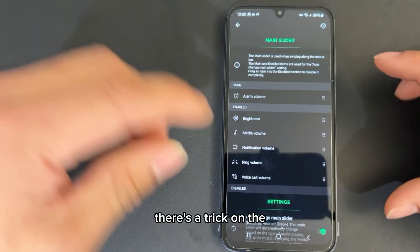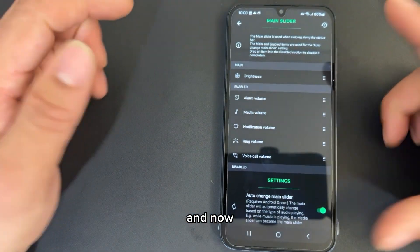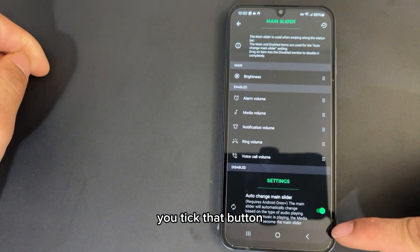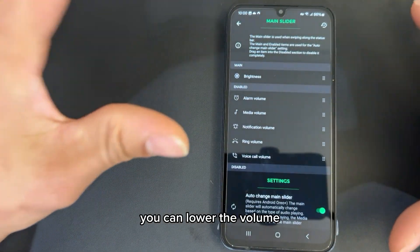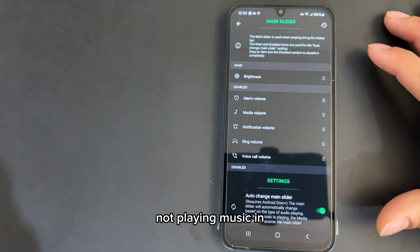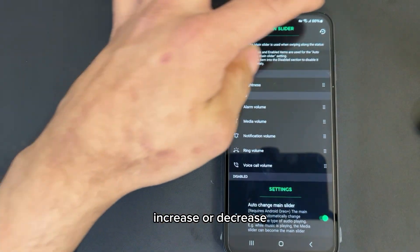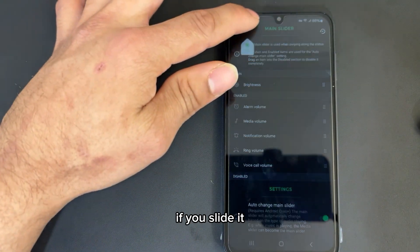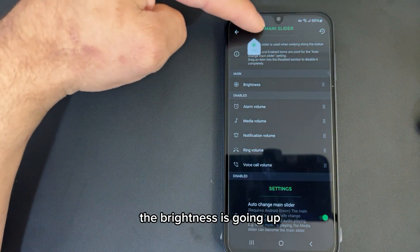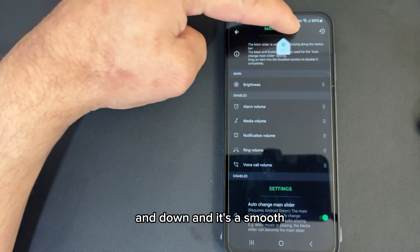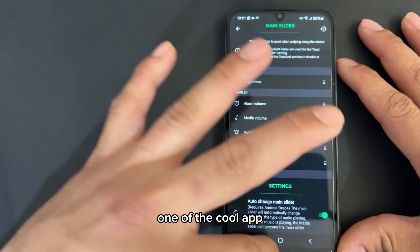There's a trick on the background: I select it on the bottom, select brightness, and make sure you tick that button. So whenever you're playing music in the background, you'll be able to slide from the top to lower the volume. And if you're not playing music but just want to adjust brightness, you can increase or decrease it from the top slider. If you slide left and right, you can see the brightness going up and down — it's a smooth feeling and it does the work.